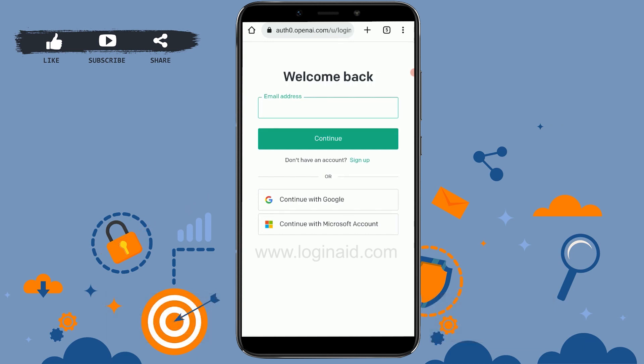You might not be able to log in if your account credentials are incorrect, so make sure that you type in the correct email and password. Only then will you be able to log in without any further issue.